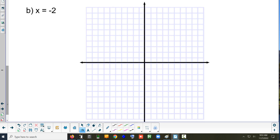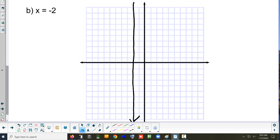And then x equals negative 2 — what kind of line is that? It's vertical, regardless of what number it is. Now I need to know where to put it, so I look at the number. What number are we going to put the vertical line at? Negative 2. So there's a vertical line at negative 2. Any questions about that?